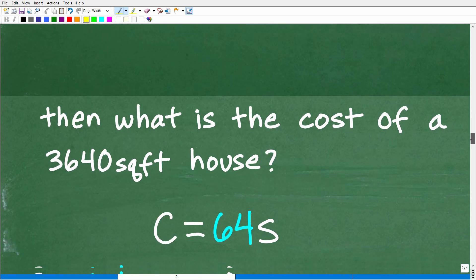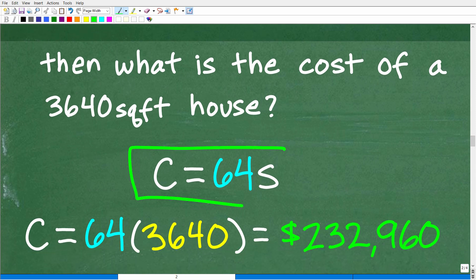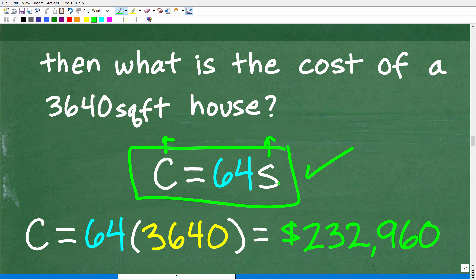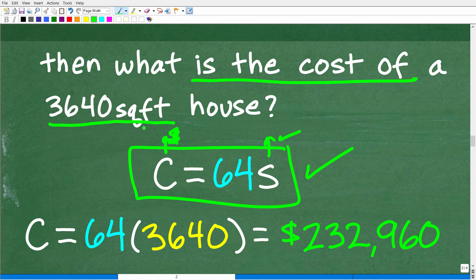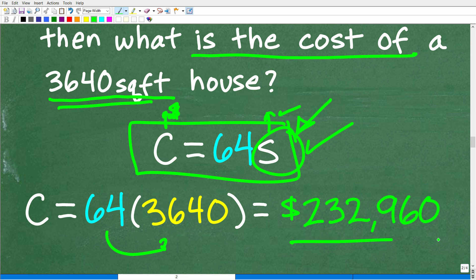Let's get back to this problem. We built our direct variation model: cost equals 64 times size. The question asks for the cost of a 3,640 square foot house. All we do is plug that in: 64 times 3,640 gives us $232,960.